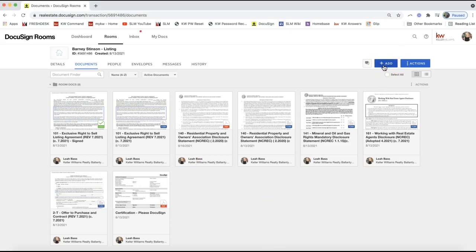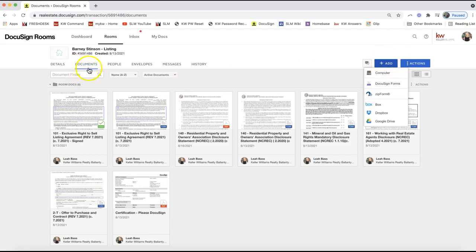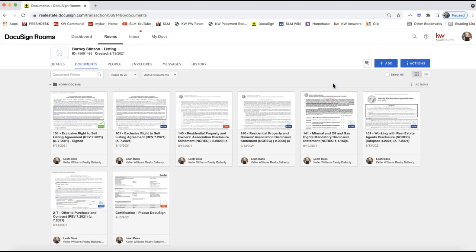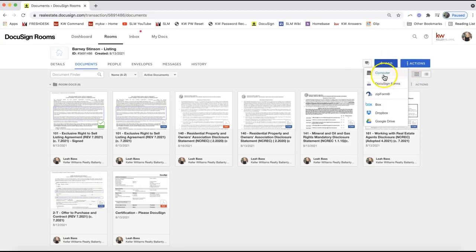First things first, add the forms to your DocuSign room. In the documents tab of your DocuSign room, click on Add on the top right. If you need to get your seller's disclosure, that'll be accessed from your DocuSign forms. If you're working on a PDF and need to lay initial and signature boxes, you can also add the PDF by clicking Add on the top right to select from your computer.